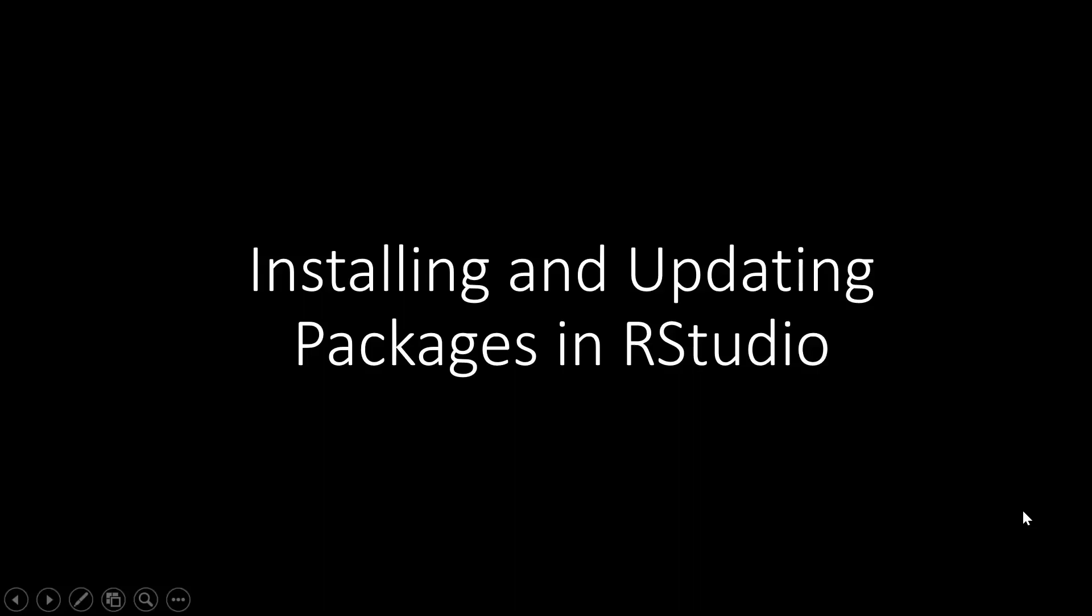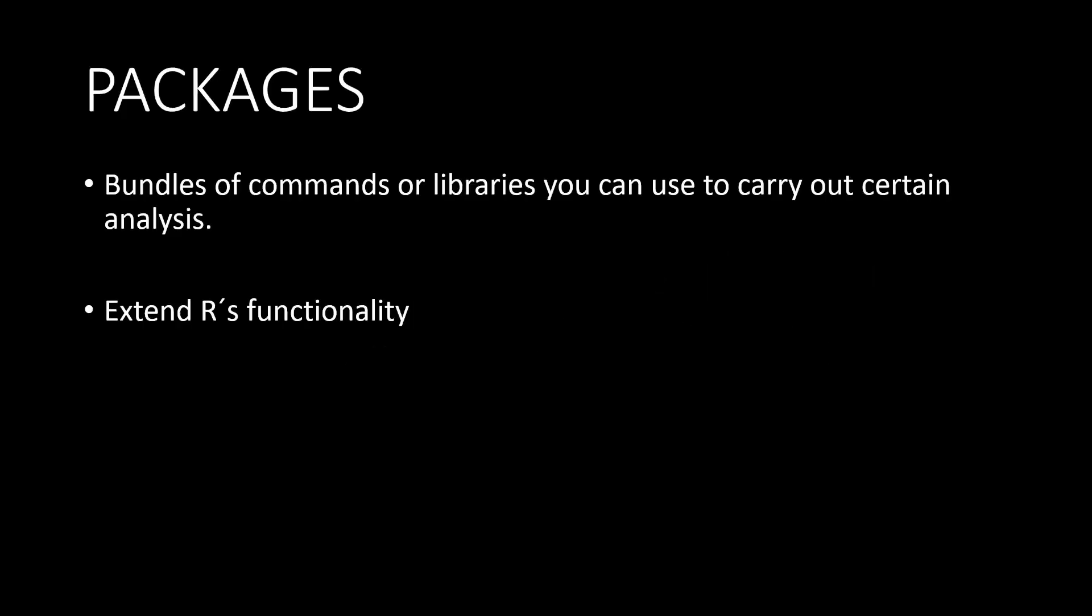Hello, in this tutorial I would like to show you how you can install and update packages in RStudio. Packages in RStudio are bundles of commands or libraries you can use to carry out certain analysis. They extend R's functionality and perform specific tasks covering a wide range of modern statistics.